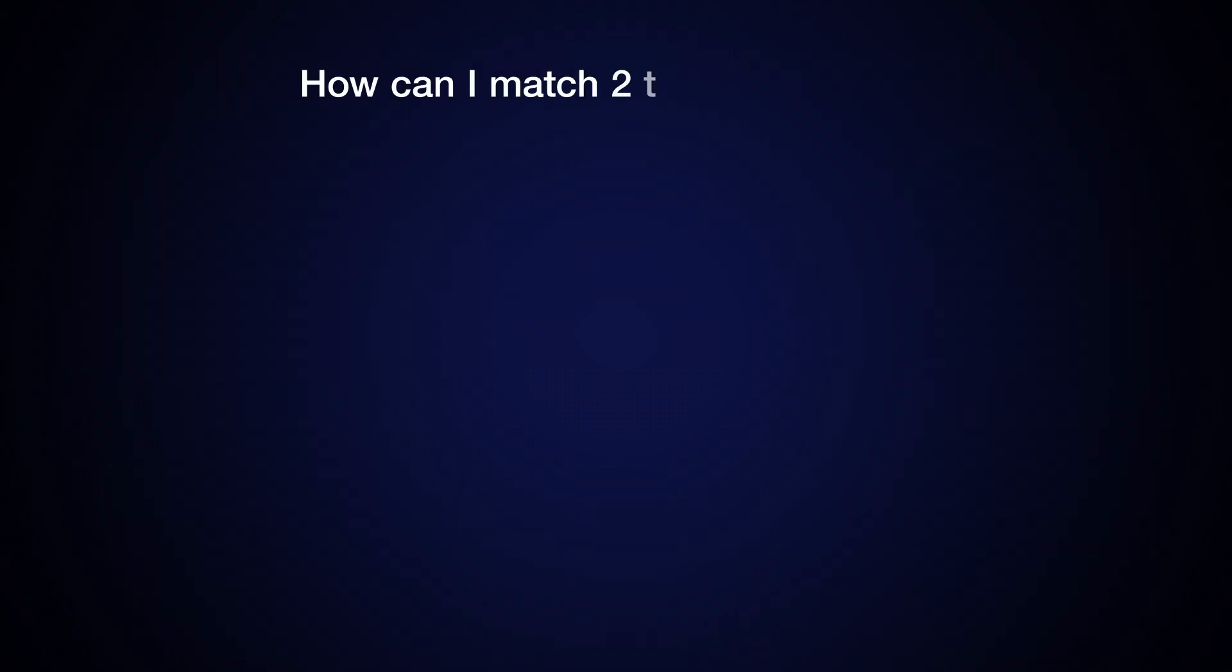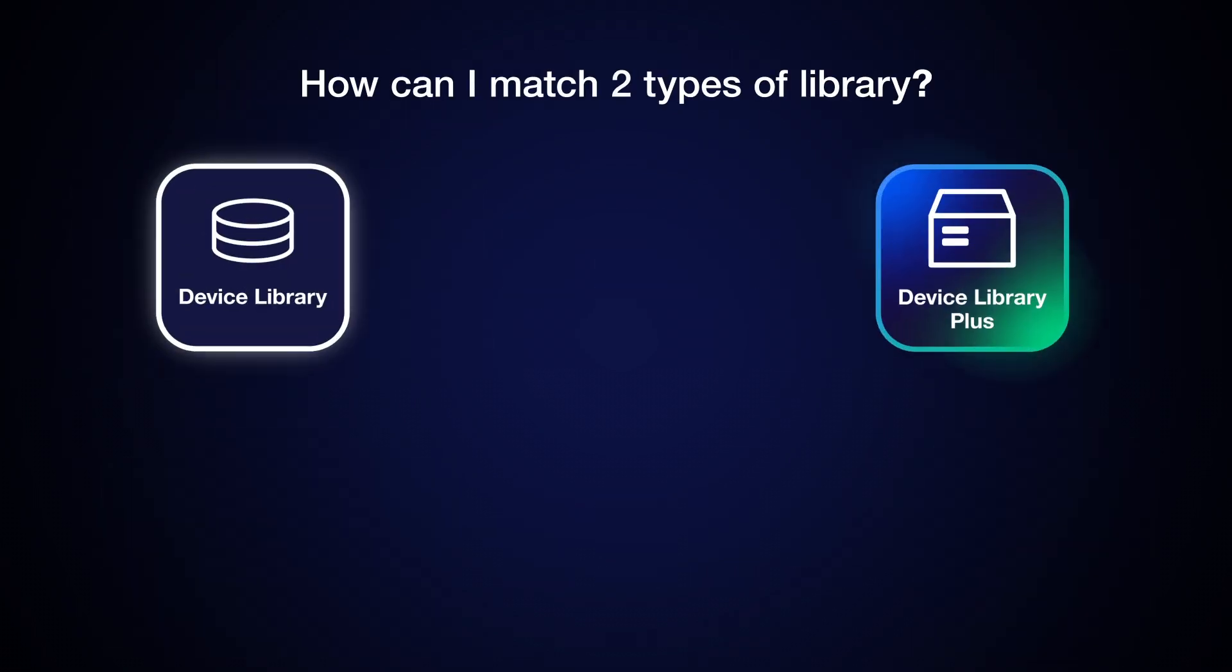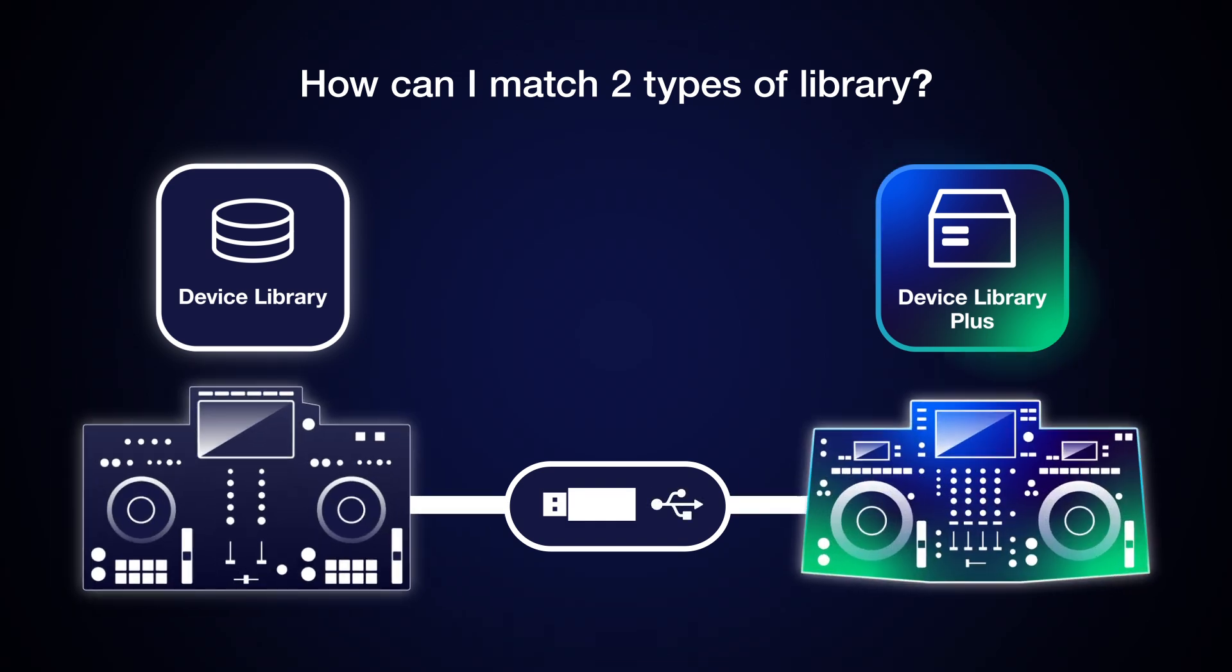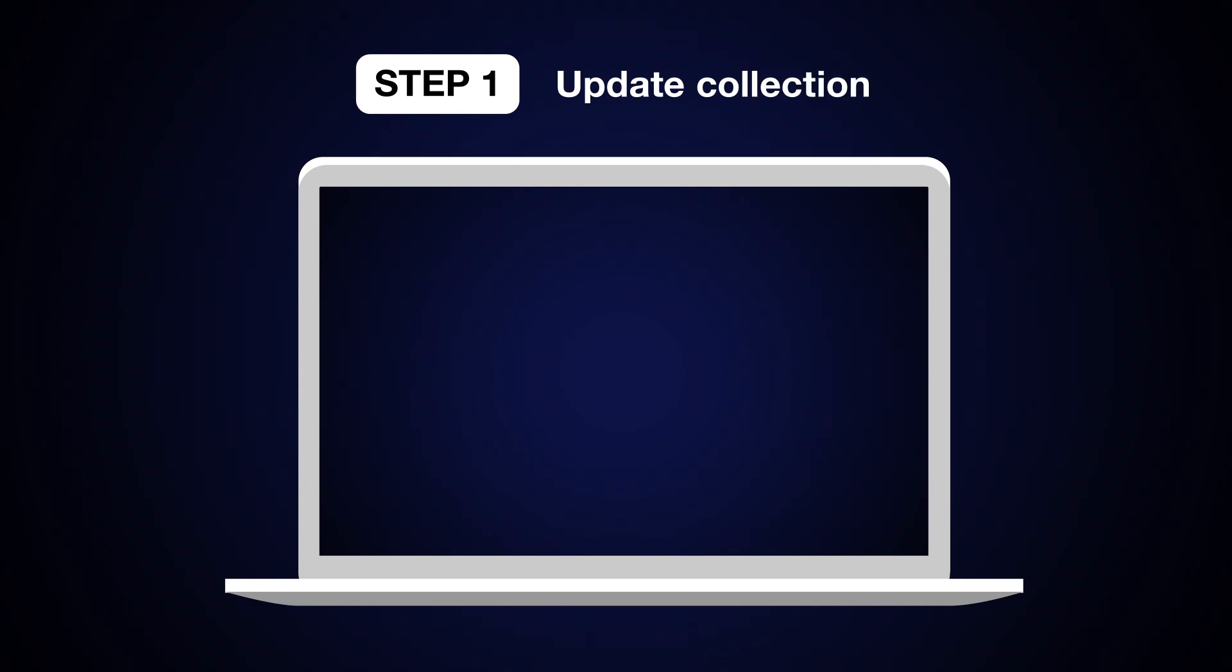How can I match two types of libraries to use the same USB on older and newer equipment? First, insert your USB device into your PC or Mac.